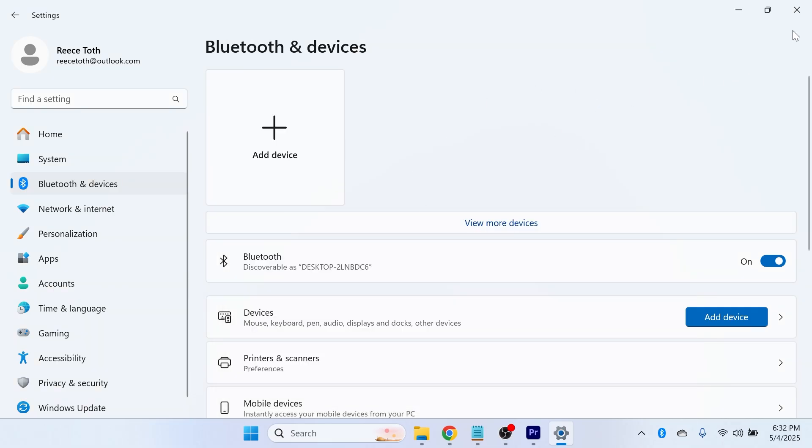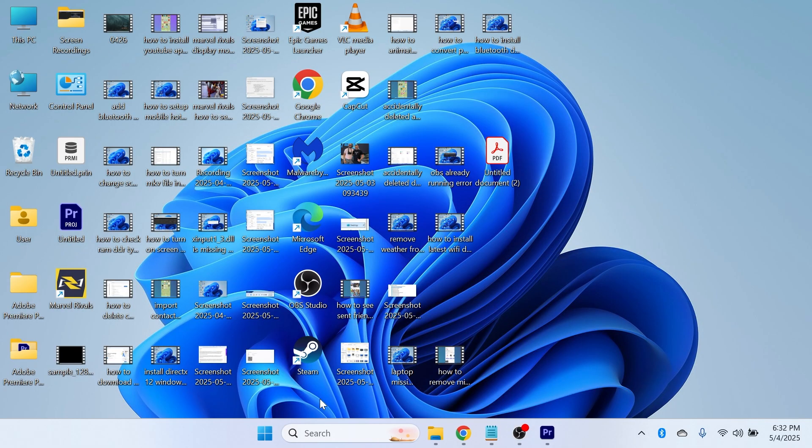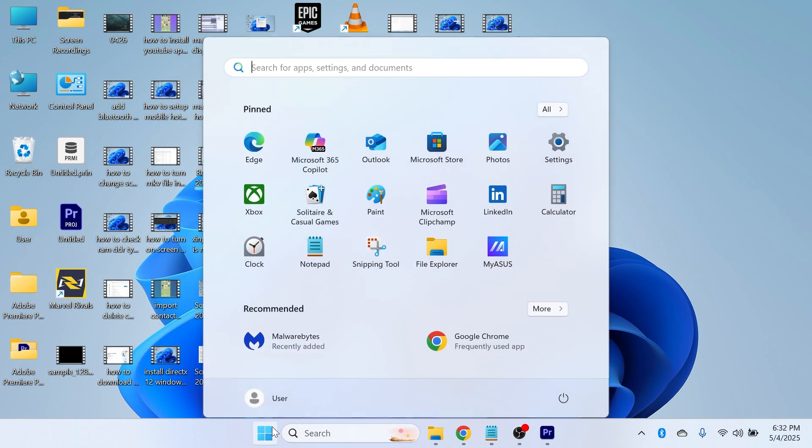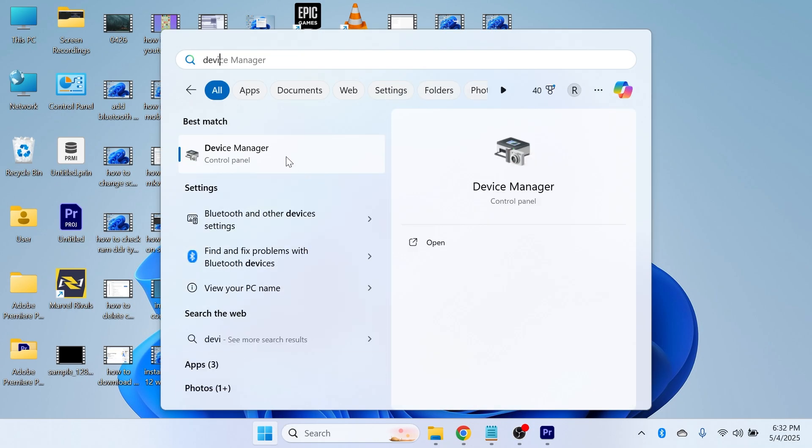Now if that's still not working, then close out of this window. We're then going to head over to the start menu and search for device manager and click on the device manager window.